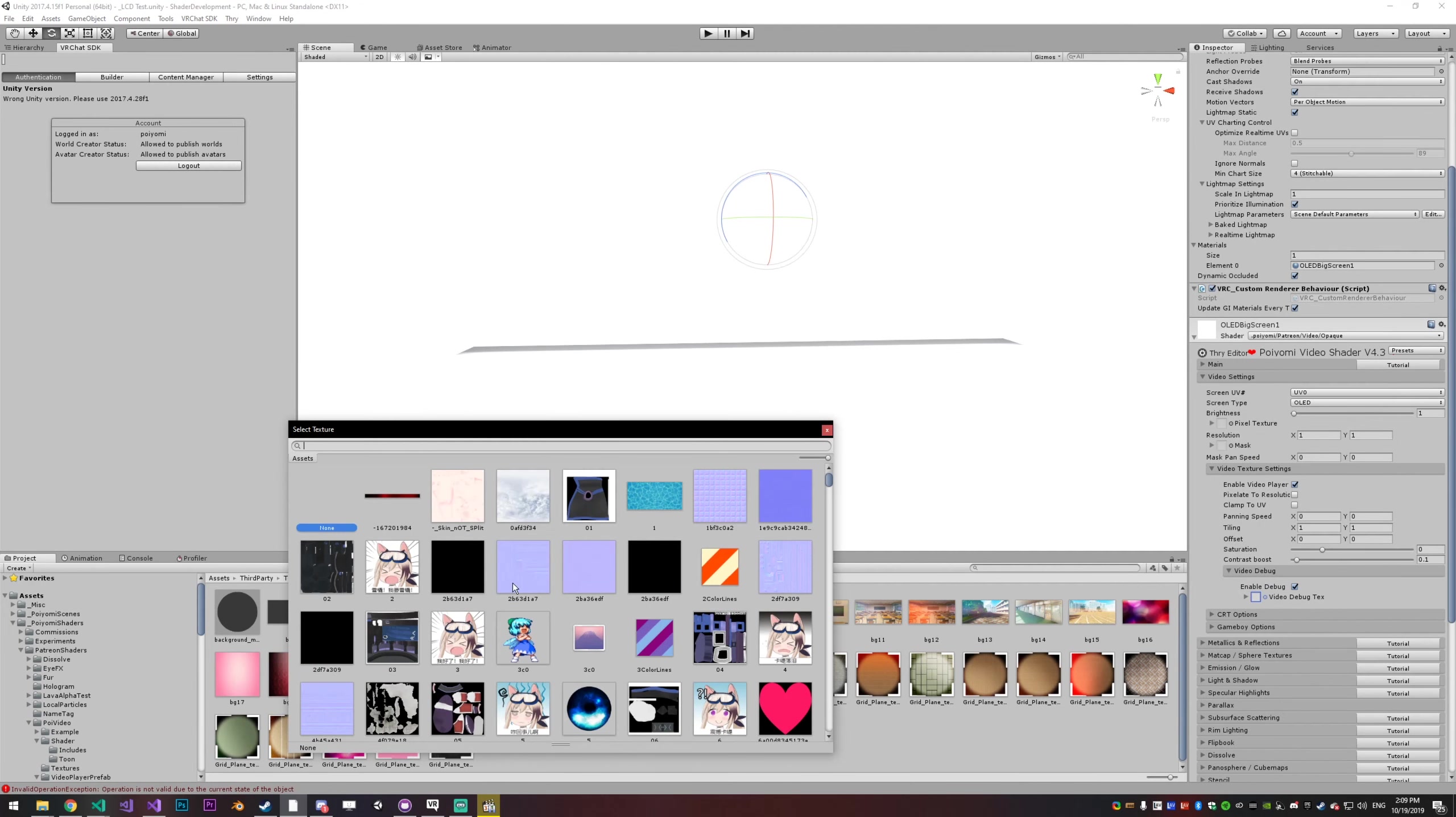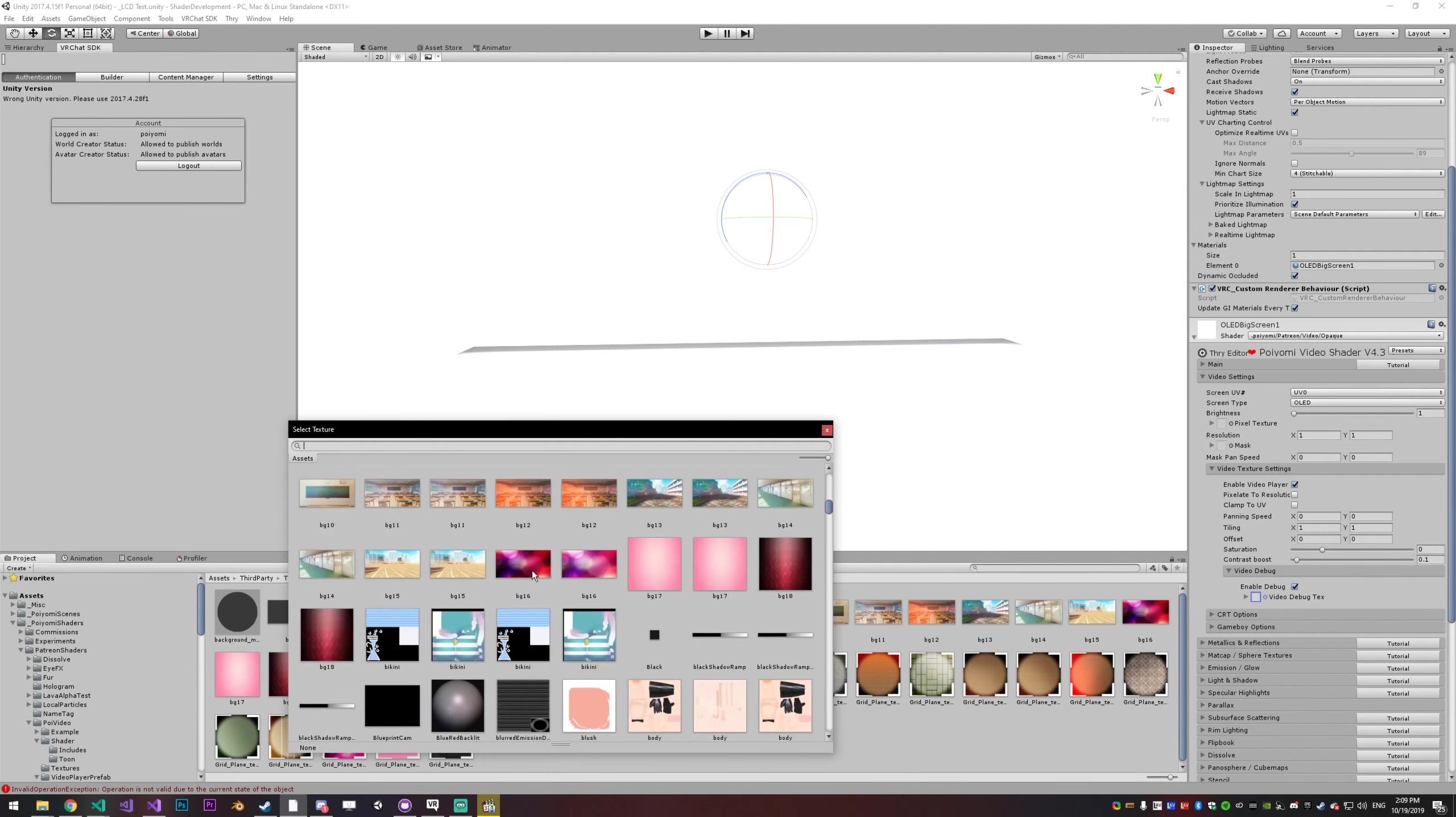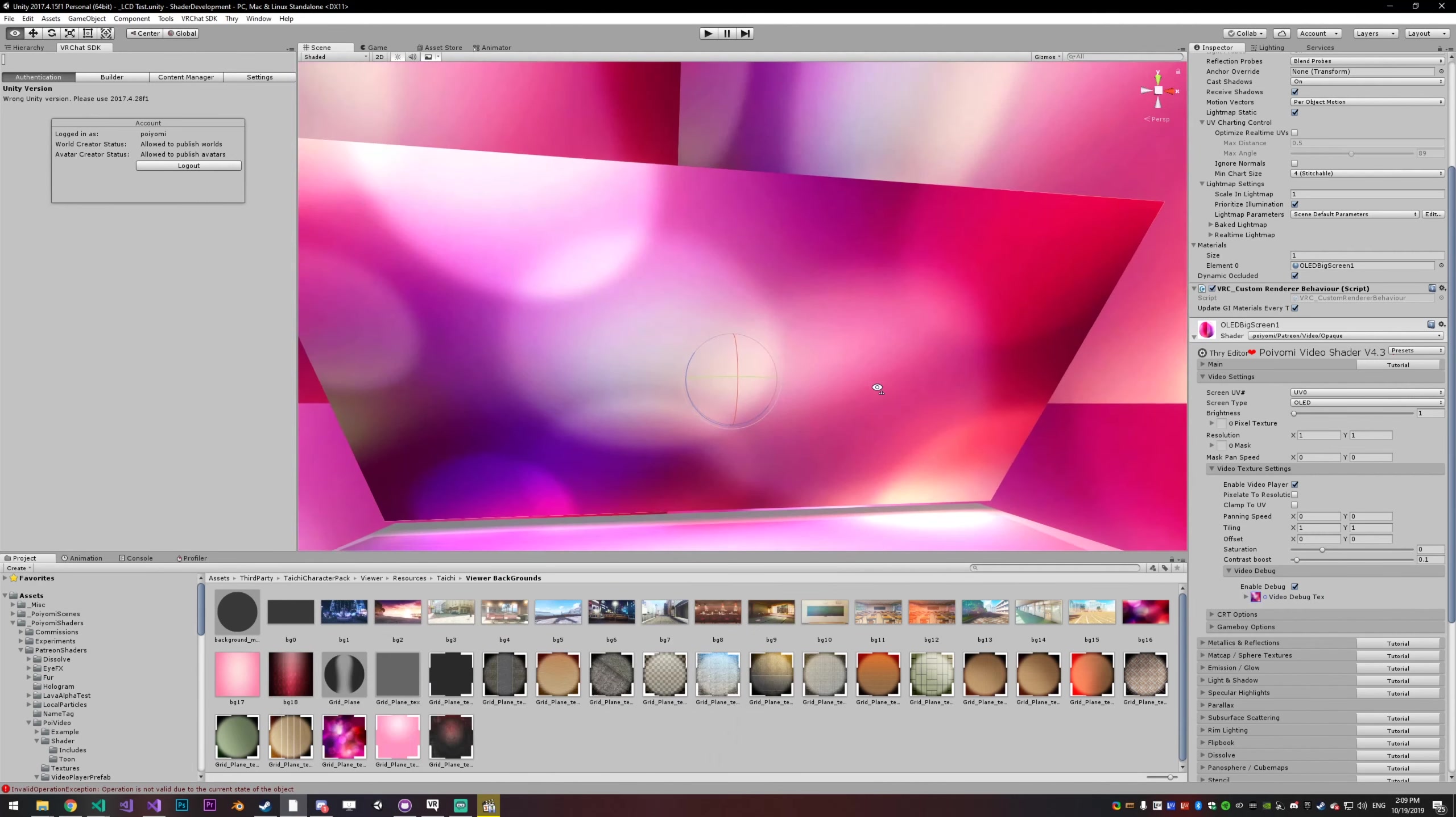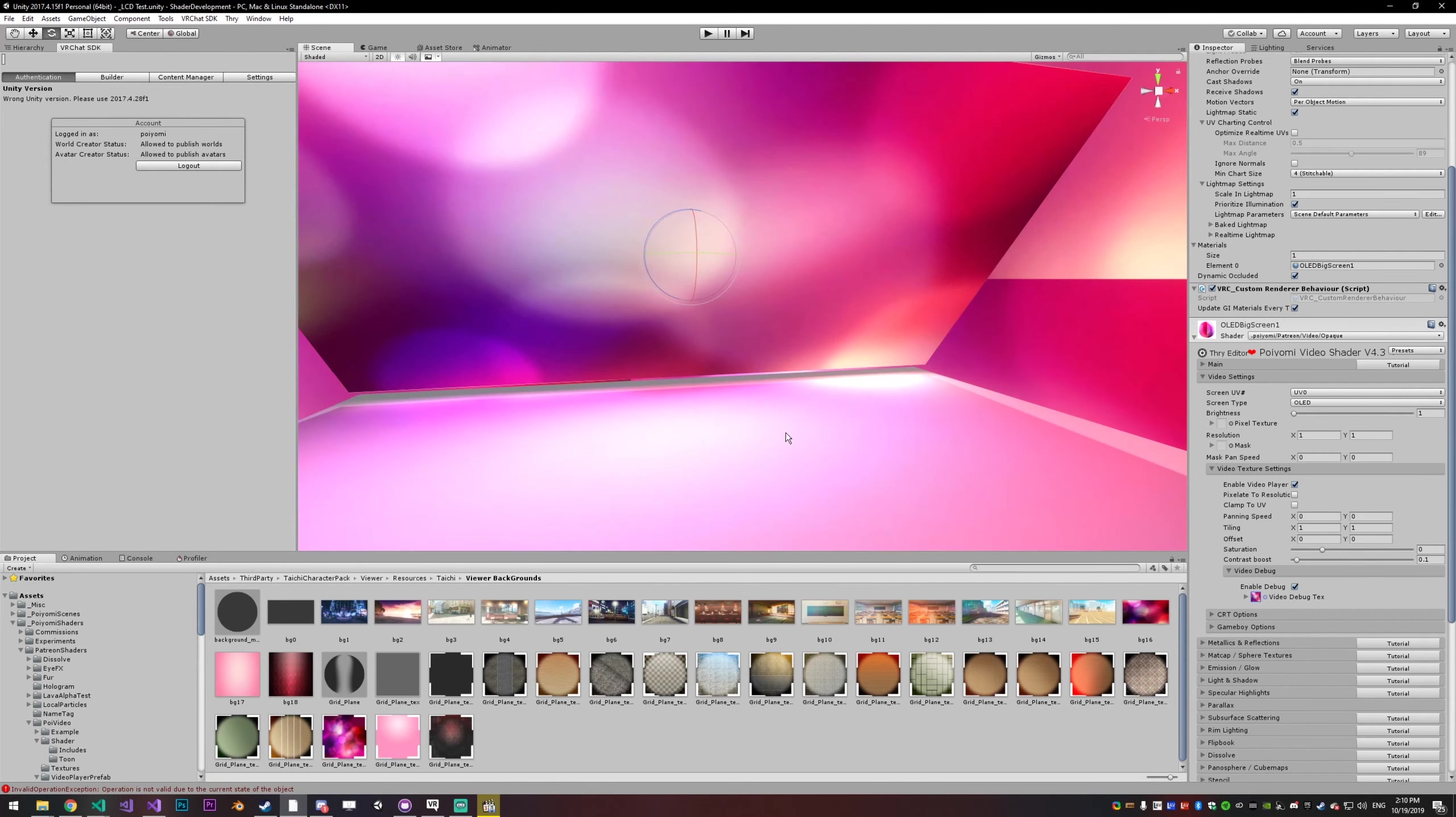Obviously, you don't want to be super bright white like that. I'm just going to grab a random texture like this. And now you can see the screen is using this. The reason you need this is because you're not going to be able to test the video unless you're actually in the game. So this just kind of gives you something to work with.